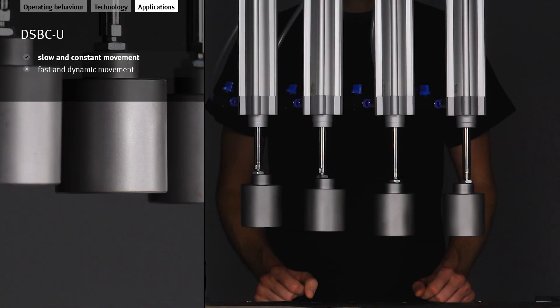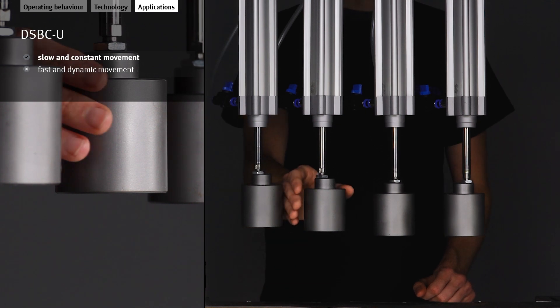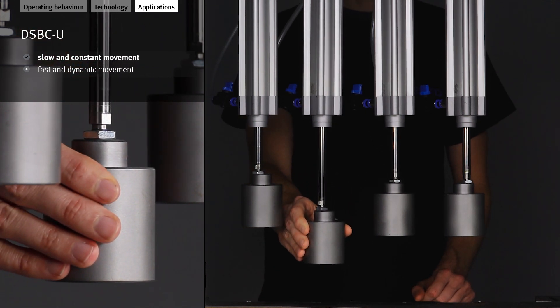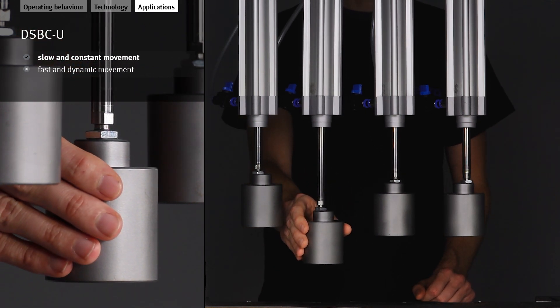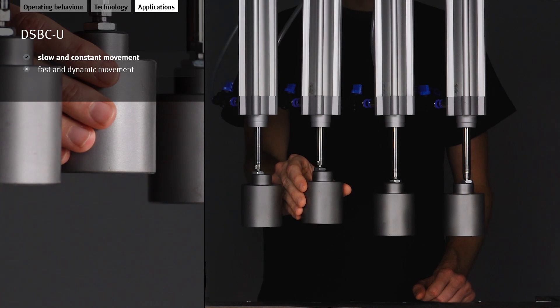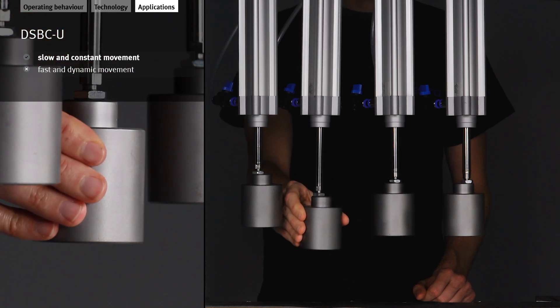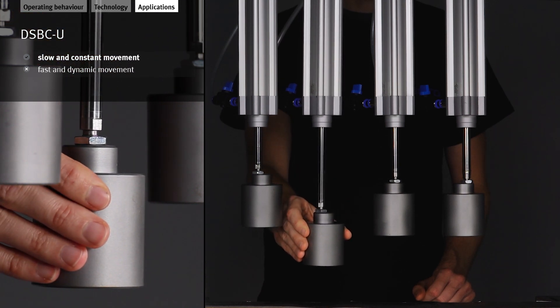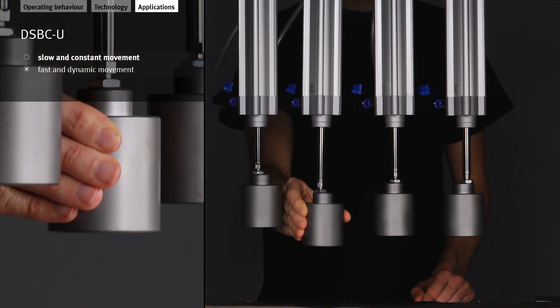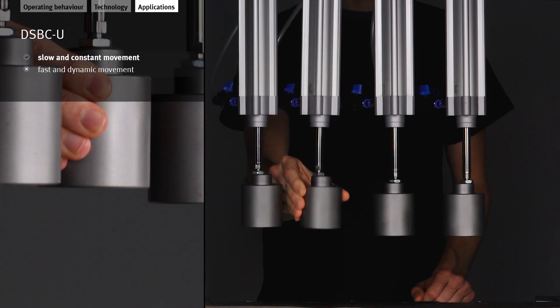What are the individual cylinders suitable for? The DSBC-U is suitable for slow movements with constant speed. Brief interruptions do not pose a problem.